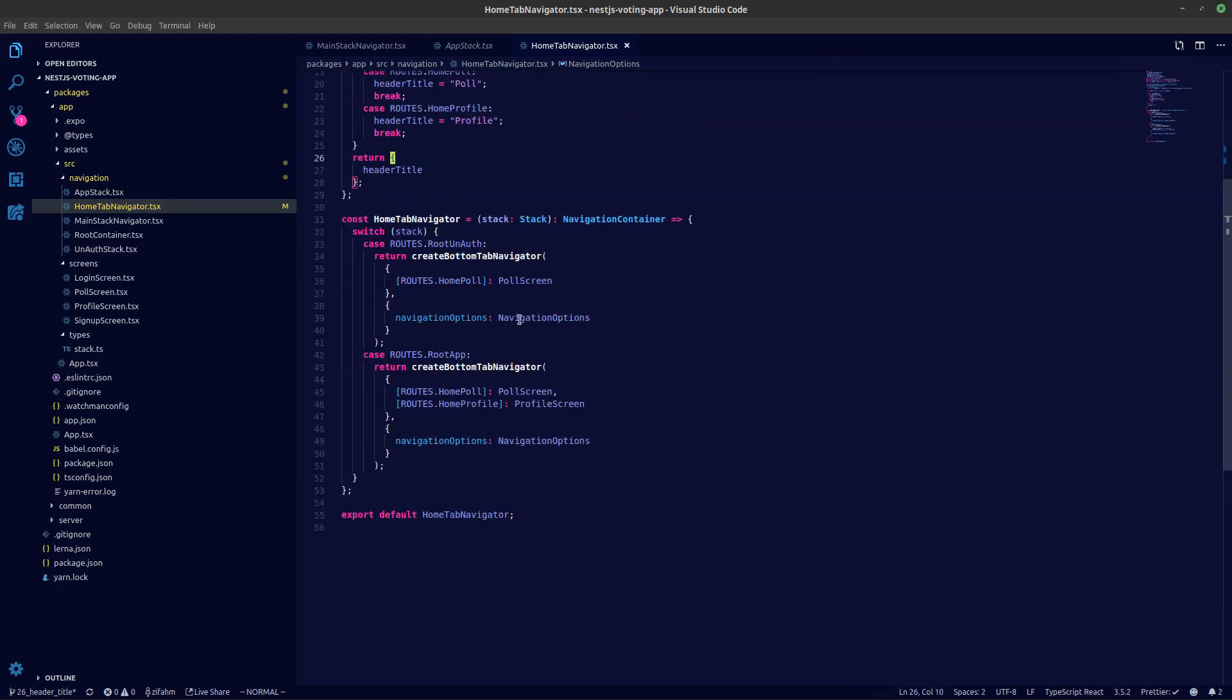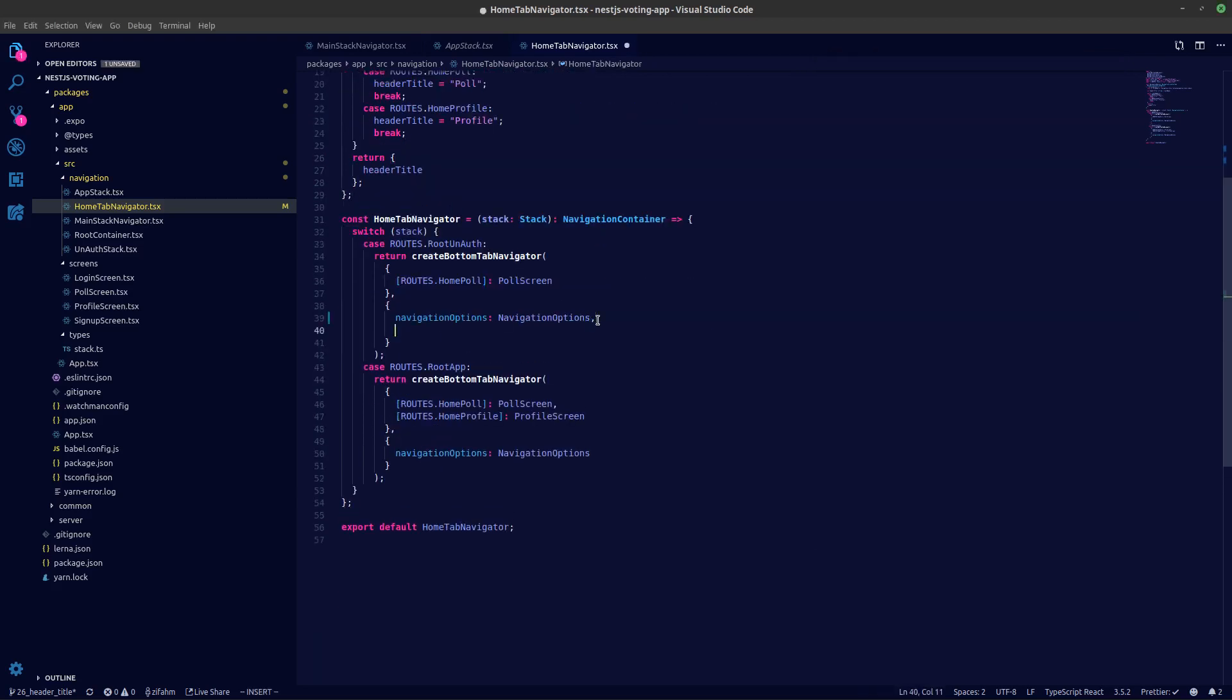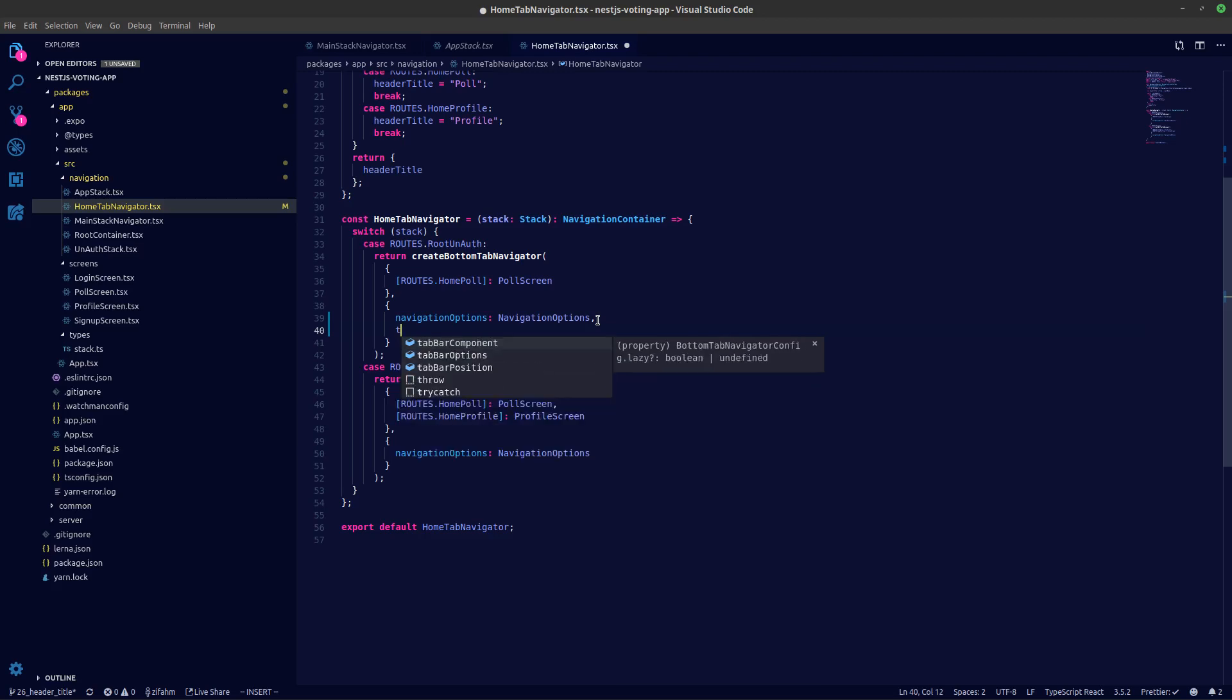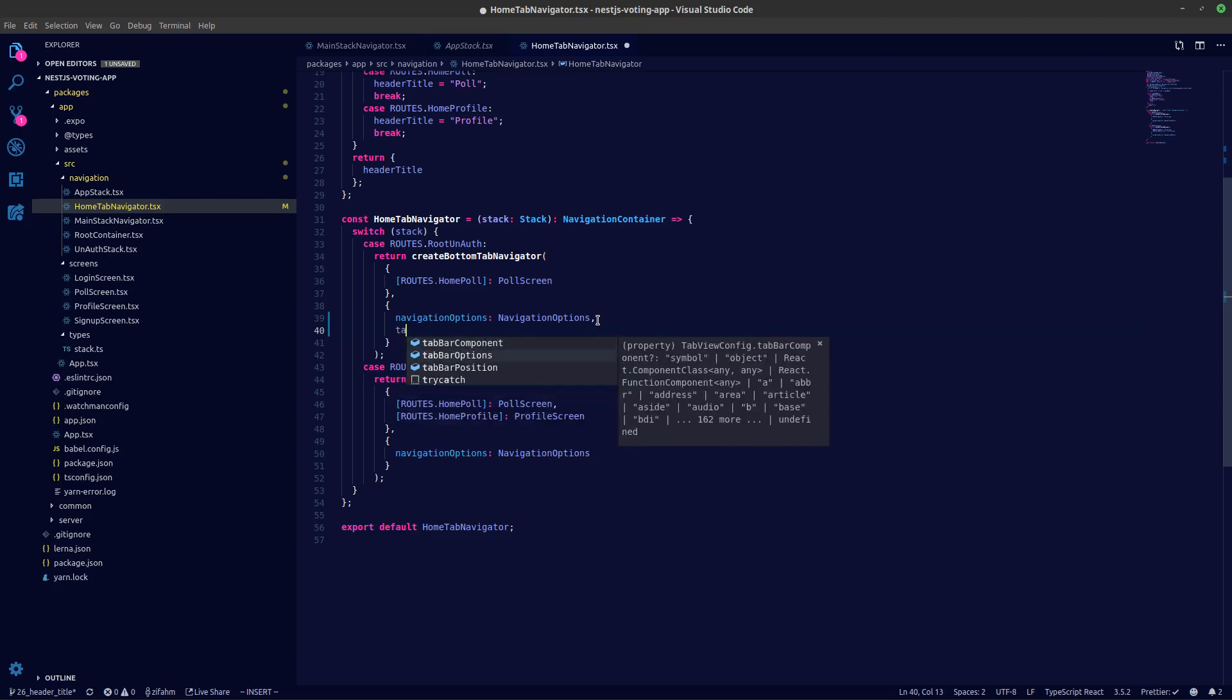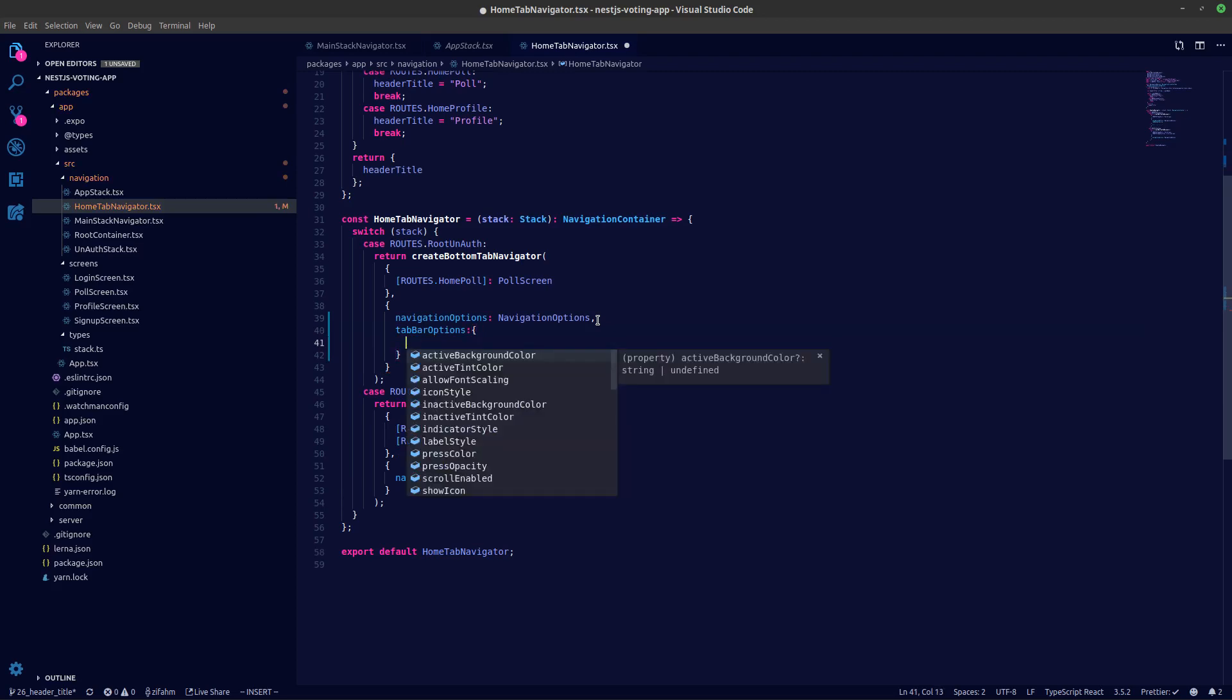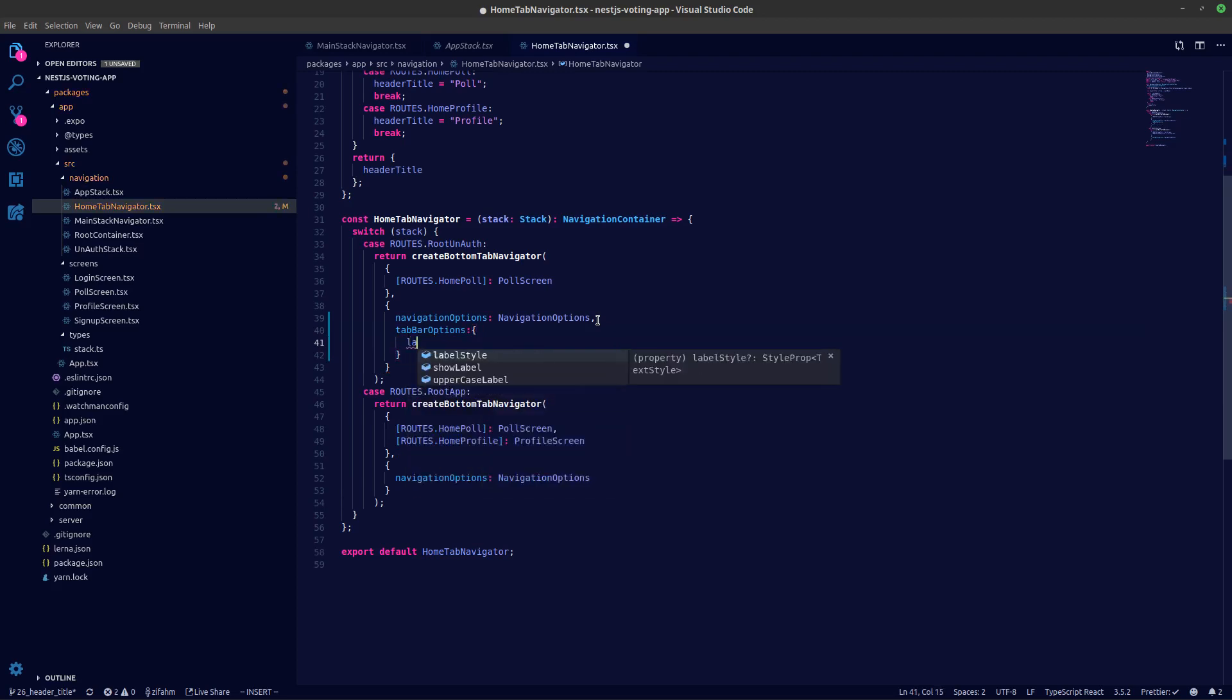So what we can do is we can add in tab options. There's another property here called tab bar options, and inside tab bar options we can get the label. Rather than writing it over here, let's abstract that away as well.